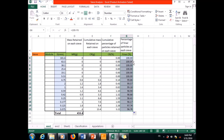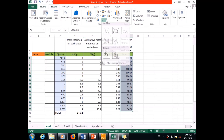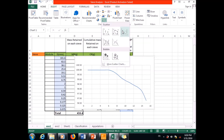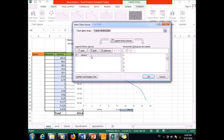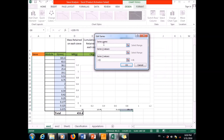Now I can plot the gradation curve — recall that on the x-axis we have the particle diameter at logarithmic scale and on the y-axis we have the percent finer at arithmetic scale. To draw the graph in Excel, I go to Insert, select a scatter chart, right-click, choose Select Data, delete the existing series, and add a new series called 'gradation curve'.